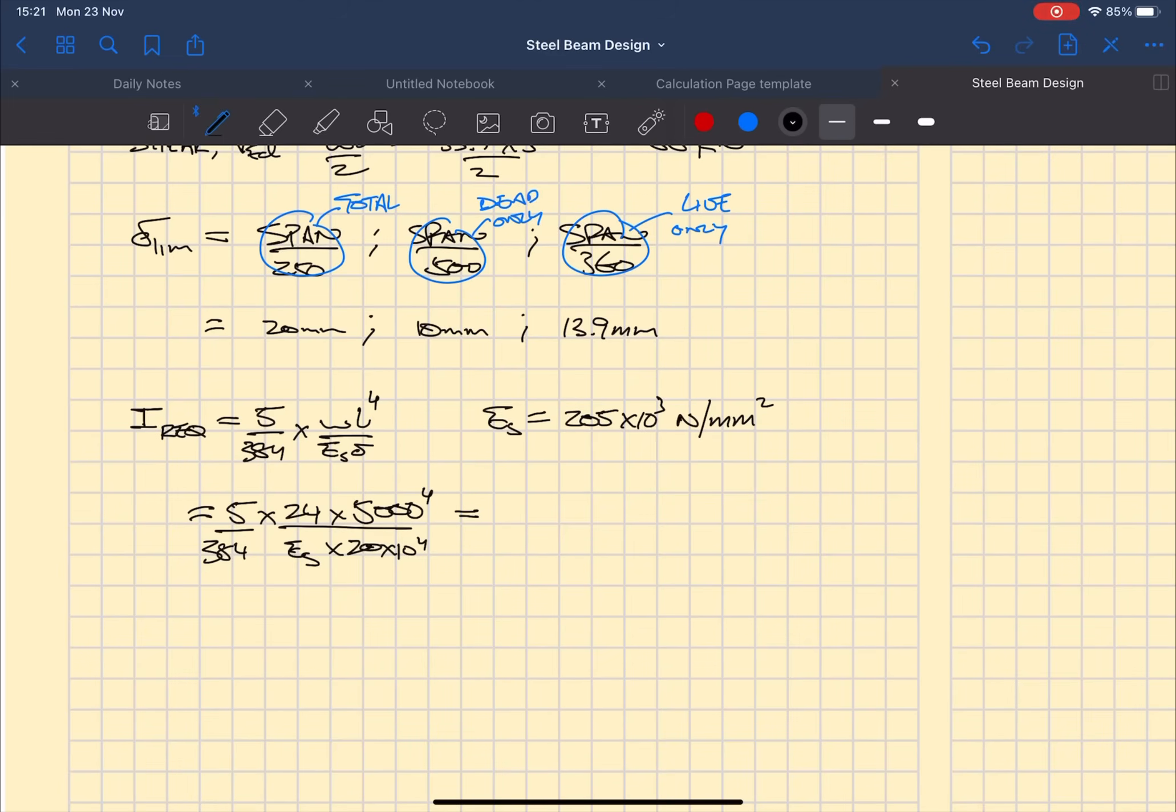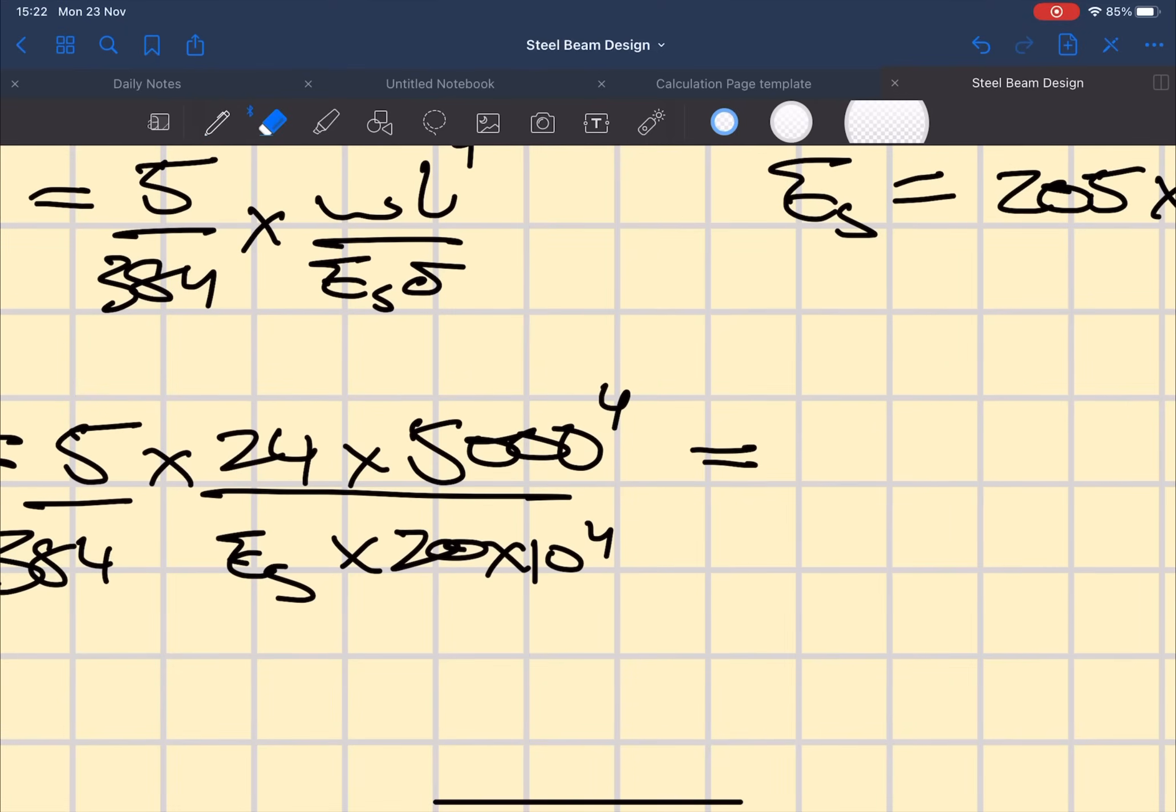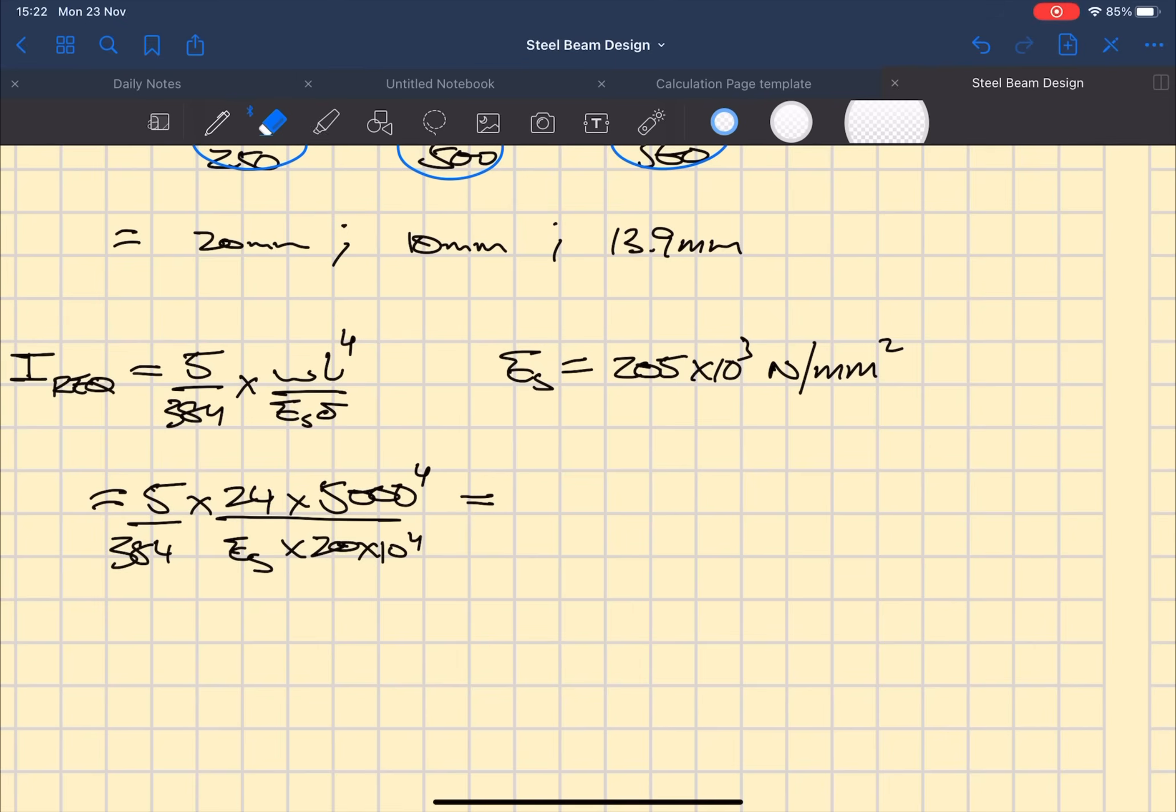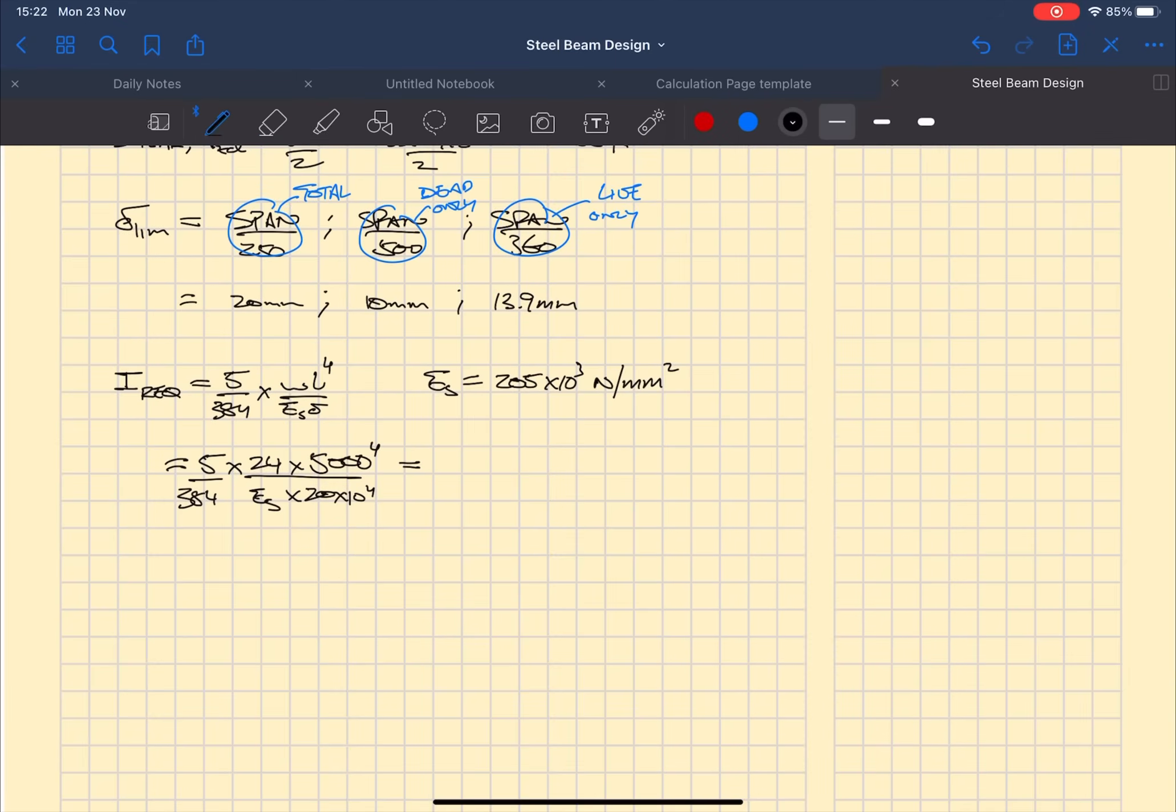The Young's modulus of steel is 205 times 10 to the 3 newtons per millimeter squared. Deflection as we know it is in millimeters.